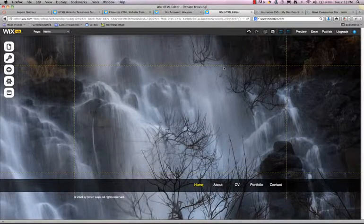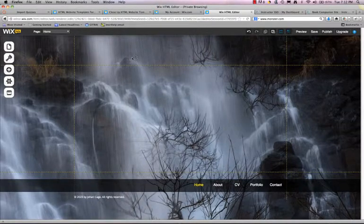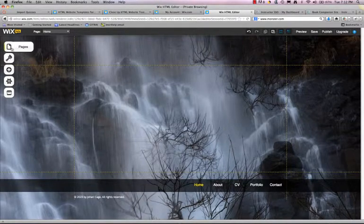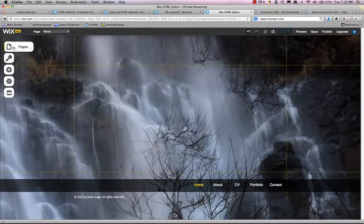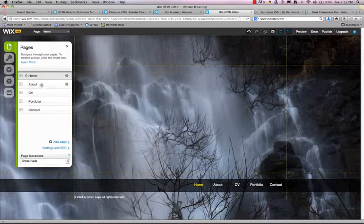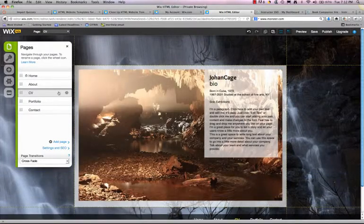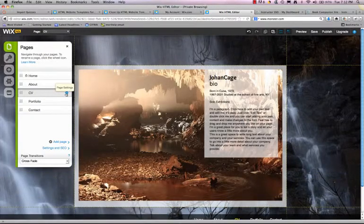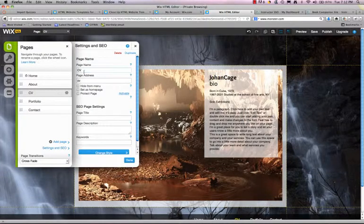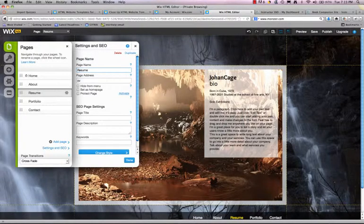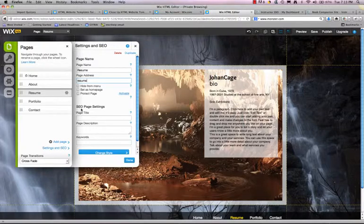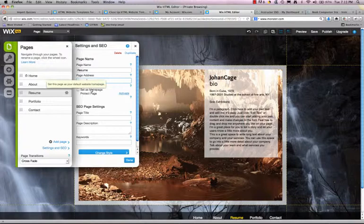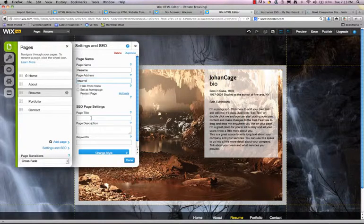Once you've selected your theme, you can begin editing it. You have several different options over here on the left hand side. You can choose to rename your pages. So I have this as CV which is a type of resume but I really want a real resume in here. So I'm going to change that to resume and the page address to resume all lower cases. You should not use capitals in page names. You can choose if you want to hide something from the menu or set it as home page. But here I'm just going to go into the SEO page settings.